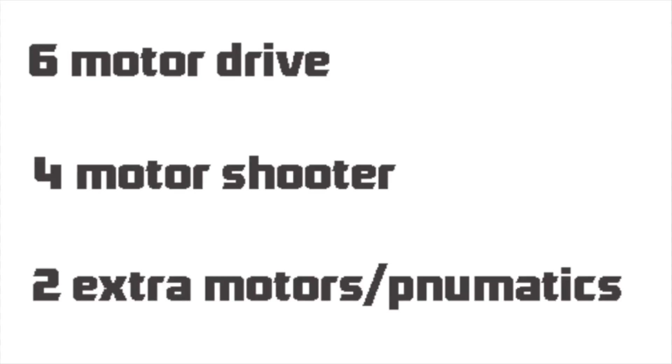We decided to dedicate six motors to the drive base despite there not being any really real pushing in the game because we wanted a very quick and nimble robot. Four motor shooter would be sufficient enough to launch cubes quickly, which leaves us with two extra motors or pneumatics that we could use later if we needed them for anything.